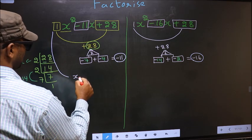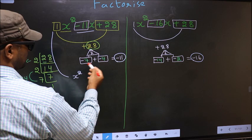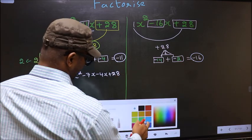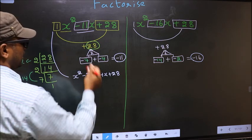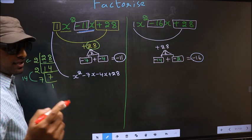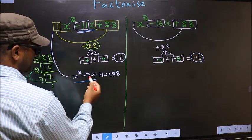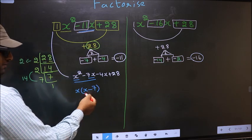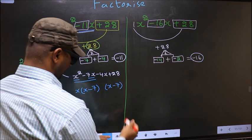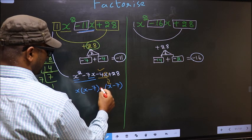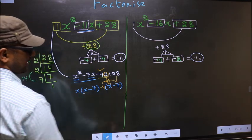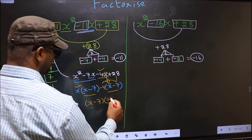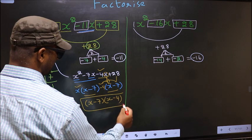Now change this to x squared. In place of minus 11x, we write minus 7x minus 4x plus 28. From the first two terms, take out x common: you get x minus 7. From the last two terms, take out minus 4: you also get x minus 7. Now take out x minus 7 as a common factor, giving x minus 7 times x minus 4. This is the answer for the first expression.